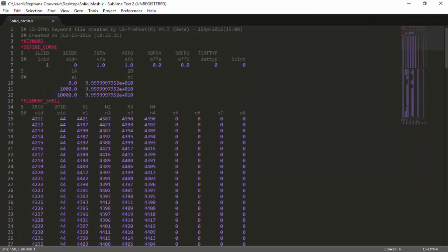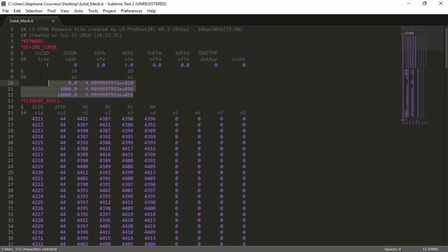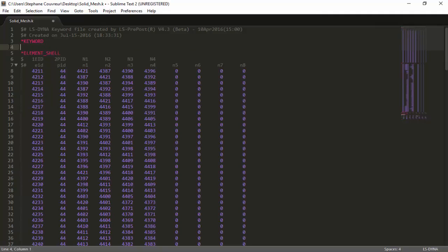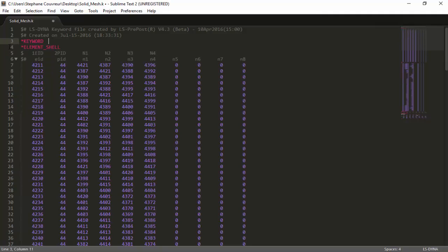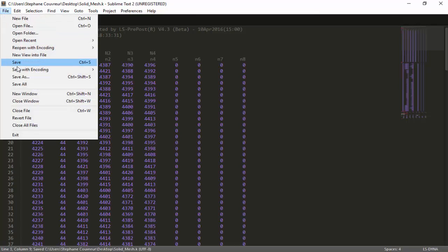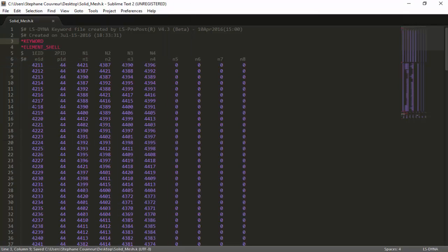The only edit we have to make for this file is that we have to remove the defined curve, which is a remainder from the export. So we simply remove that keyword, we save, and the file is ready.